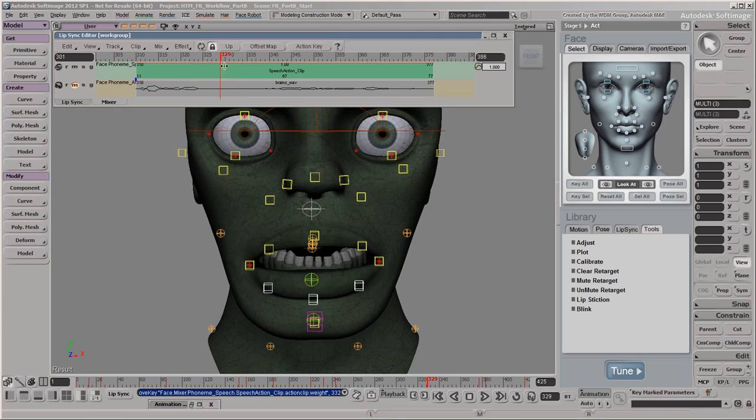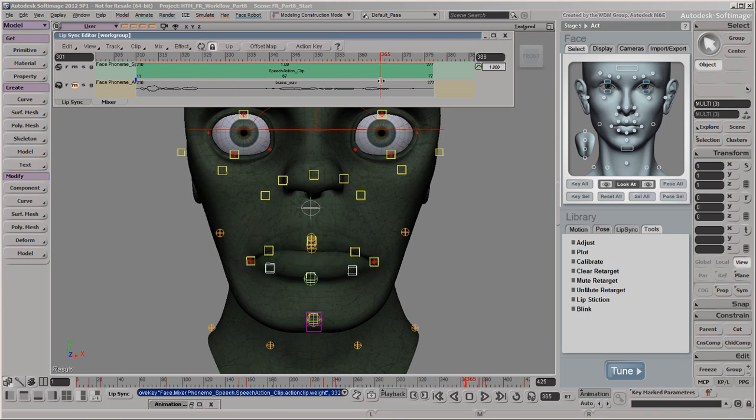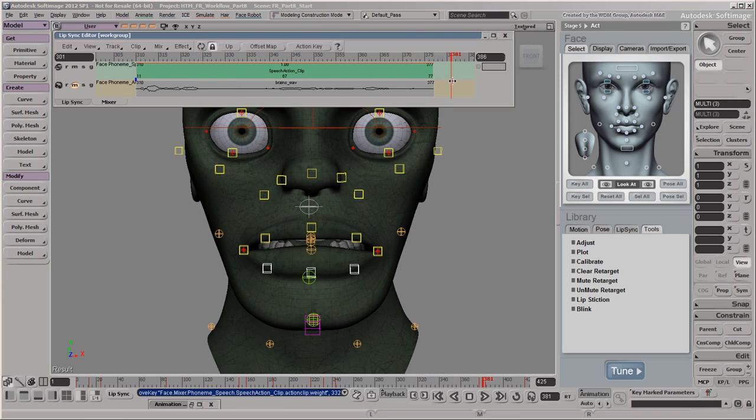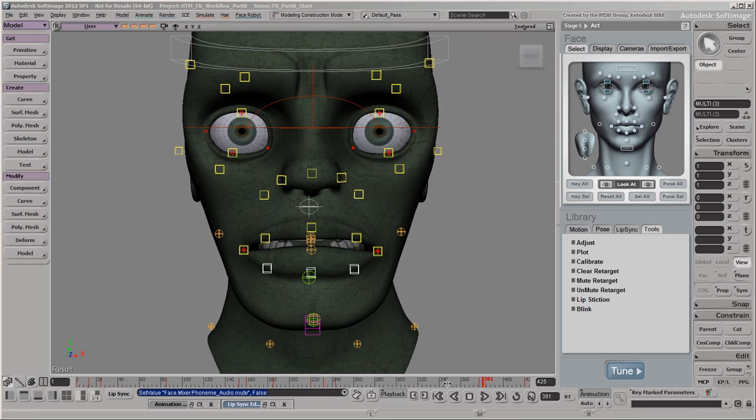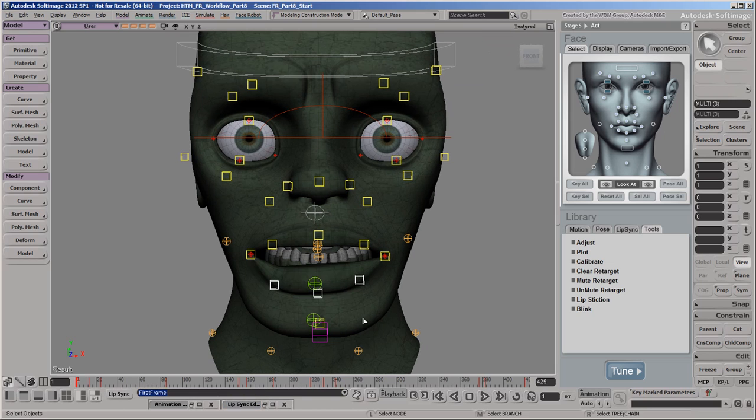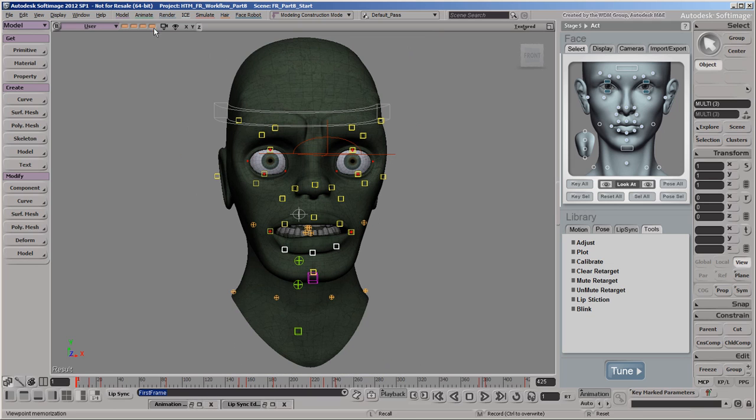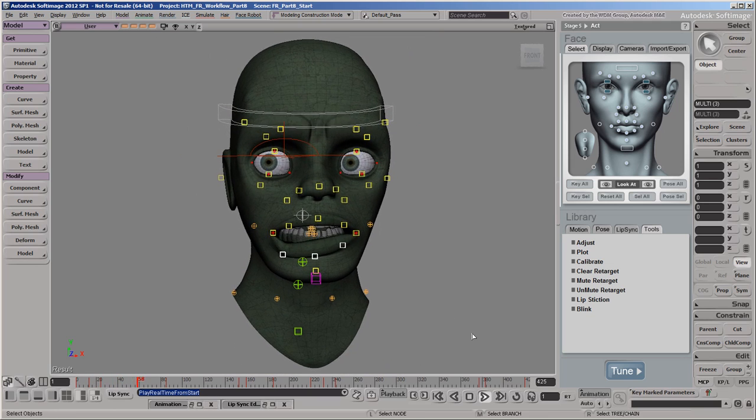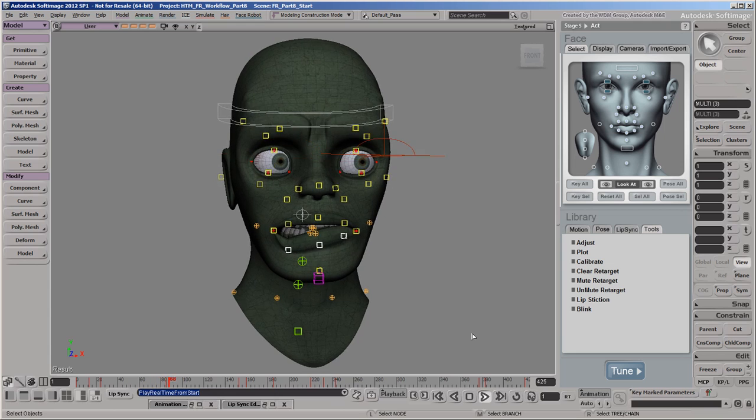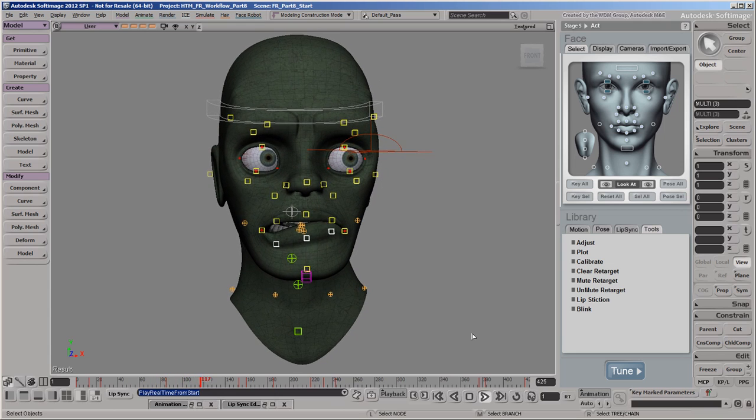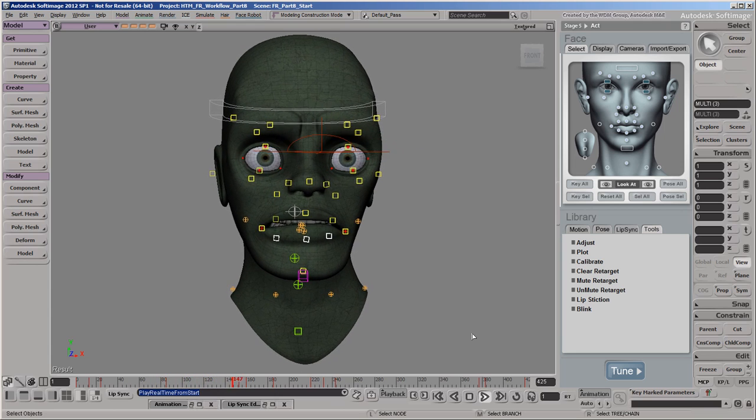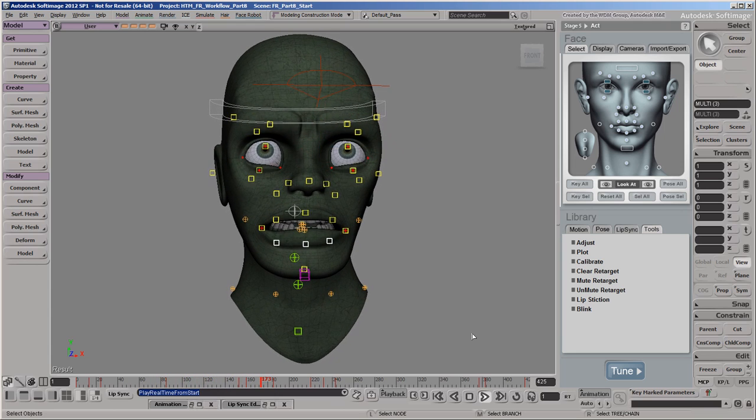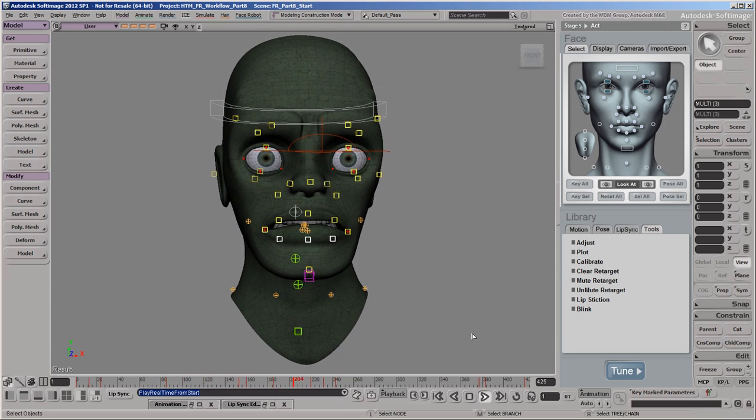The facial animation is now complete enough for this tutorial, but you can continue tweaking it as you like. In the next video, we'll bake all the animation that we've created in this and previous videos into F-curves so that the animation can be exported.